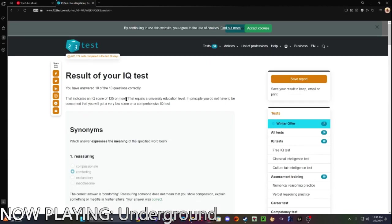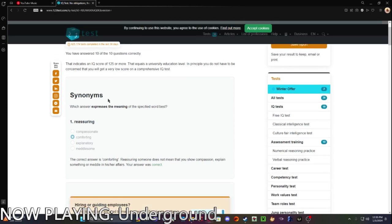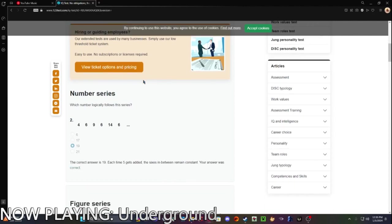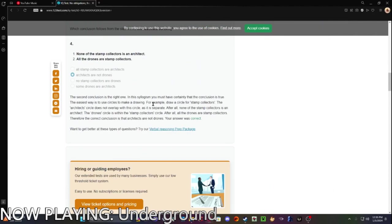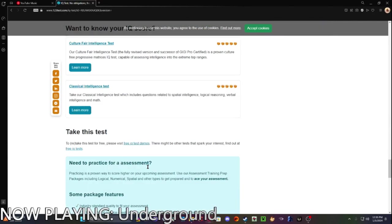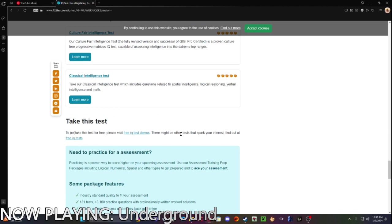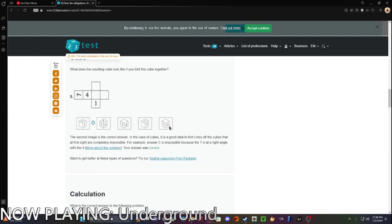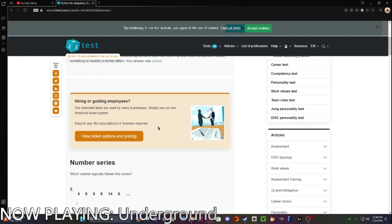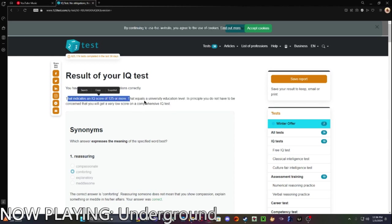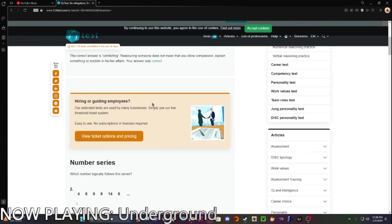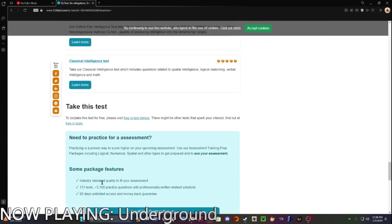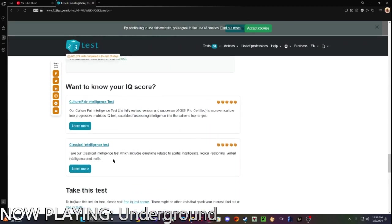Apparently, I'm a genius. You have an IQ score of 125 or more. That seems unlikely, but you know what? Whatever. Fuck you. Thanks for making me look smart on the internet.